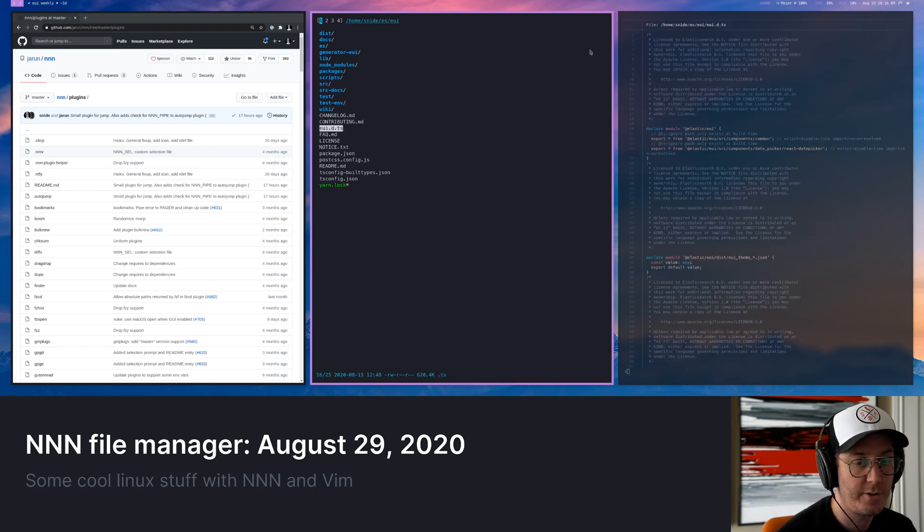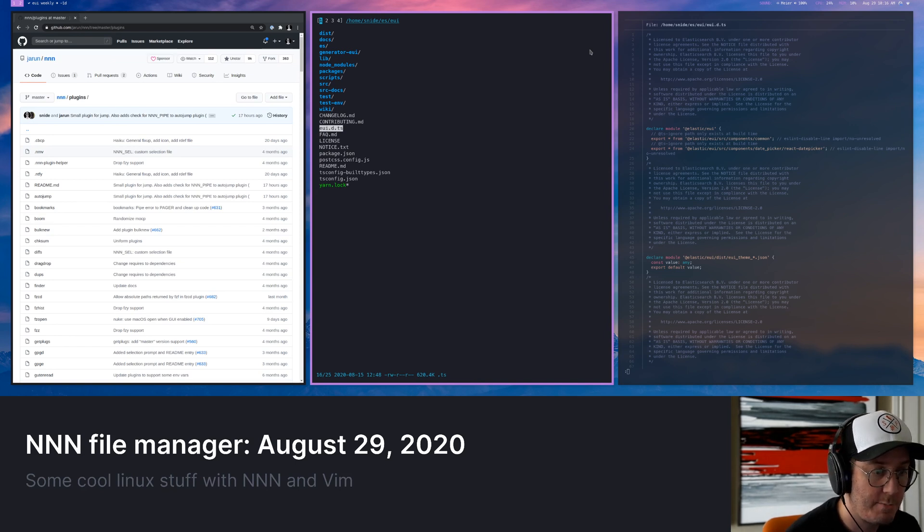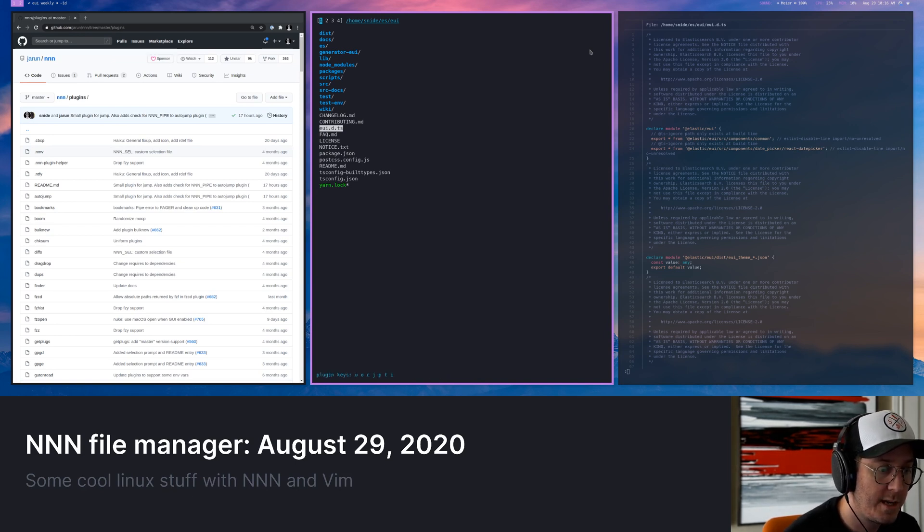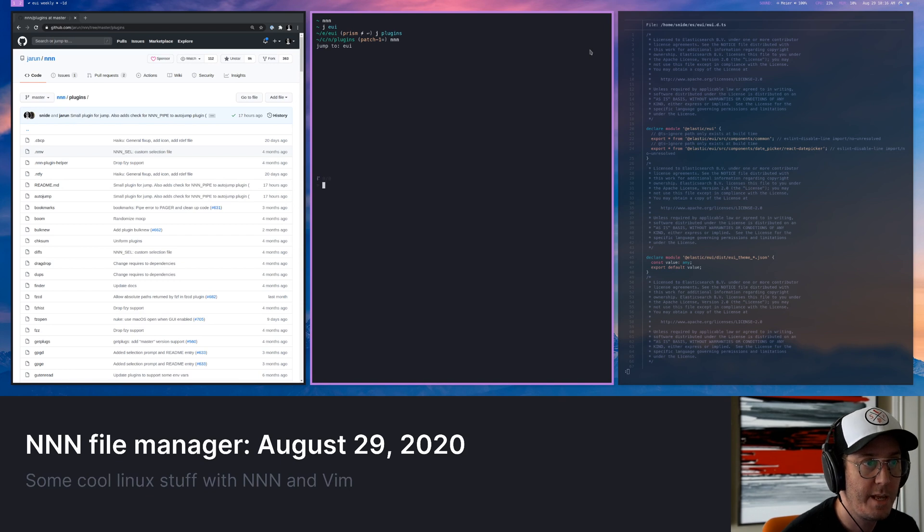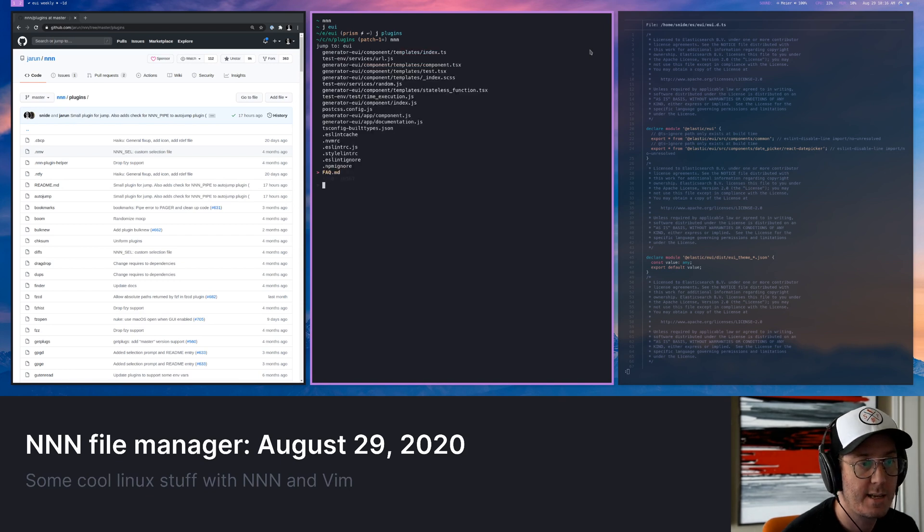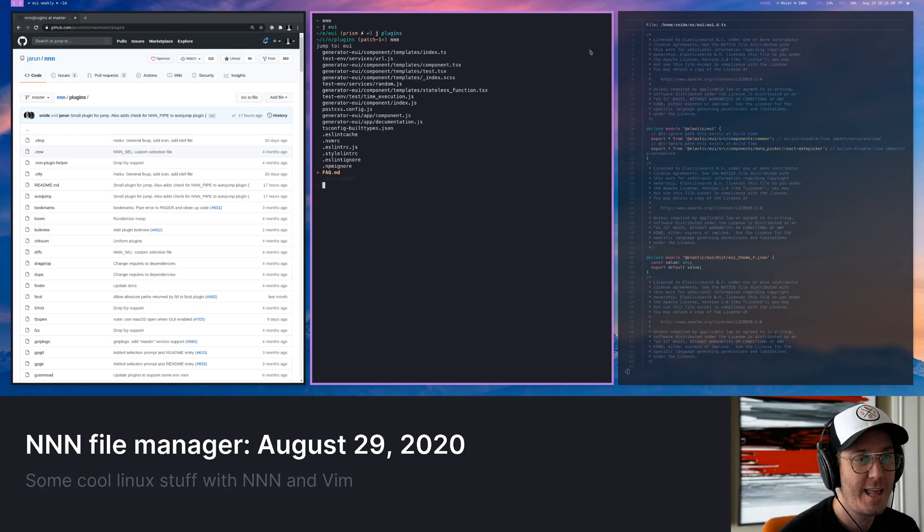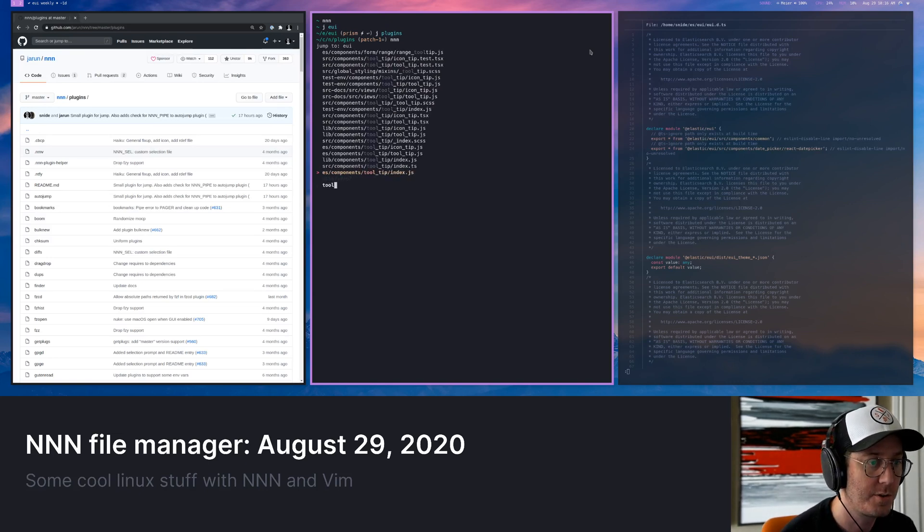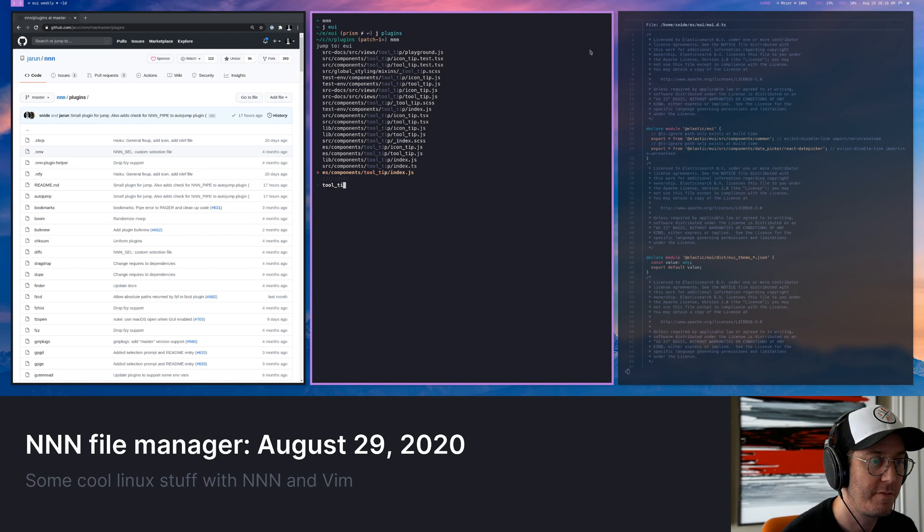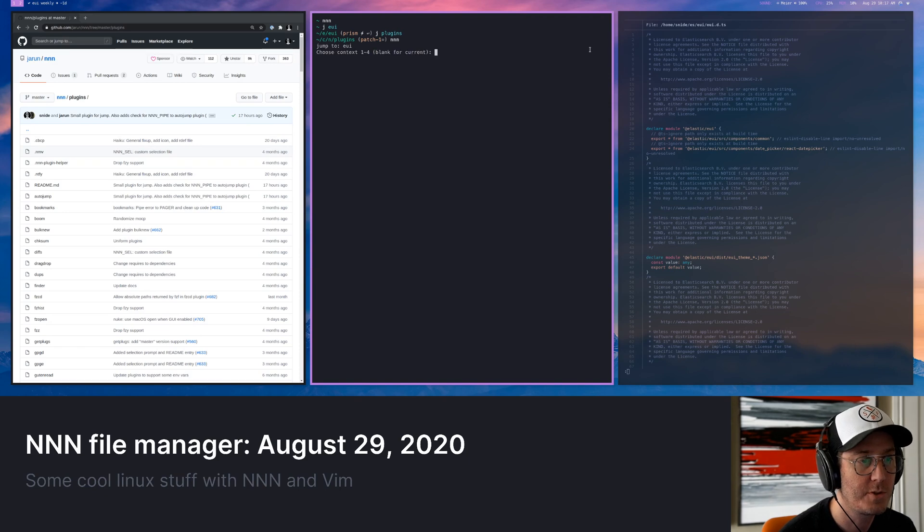Again, other things that you can do really fantastically with NNN is that plugin system. So I'm going to hit semi-colon and I'm going to type C. And for me, that's going to bring up FCF, which is another program I've shown before. And that just allows me to do very broad based searching. So for example, if I want to go to a tooltip file or something, I can now find it and be like, okay, this is where I want to go to the directory where this tooltip is.